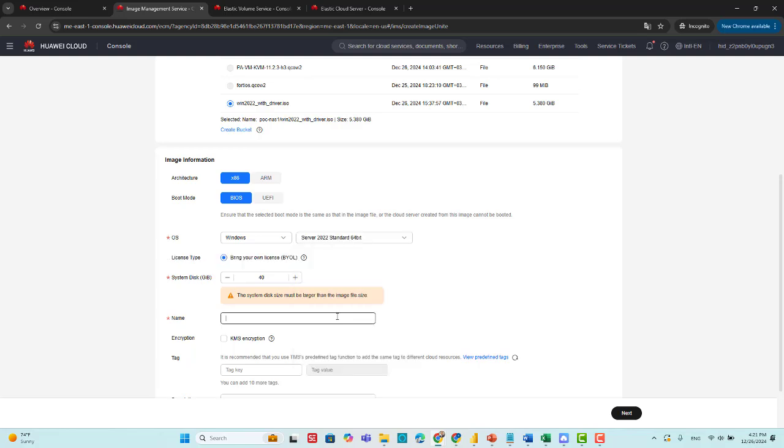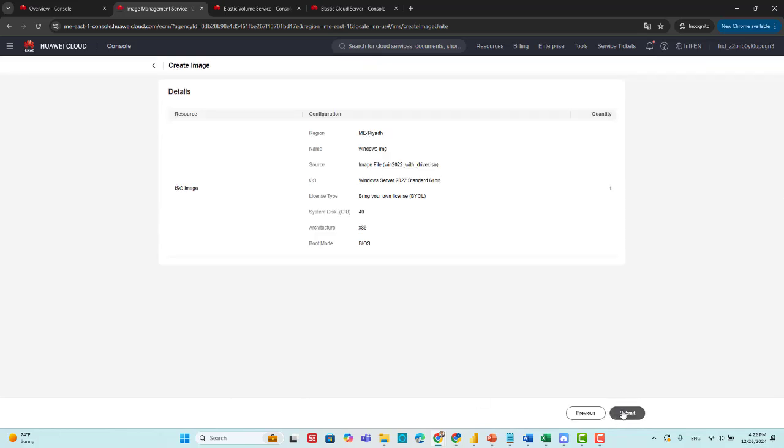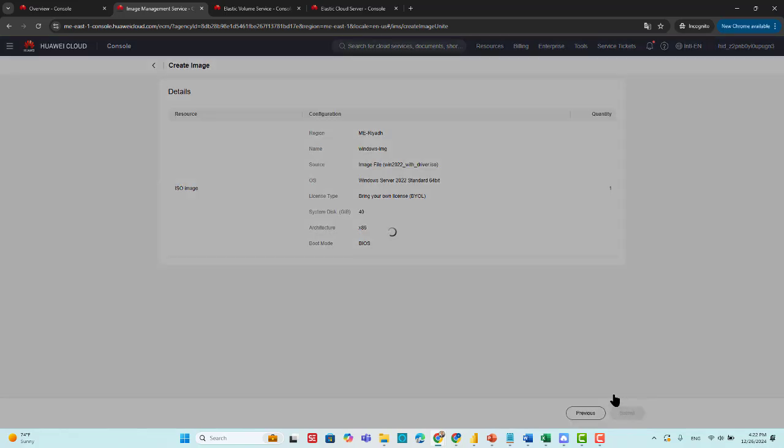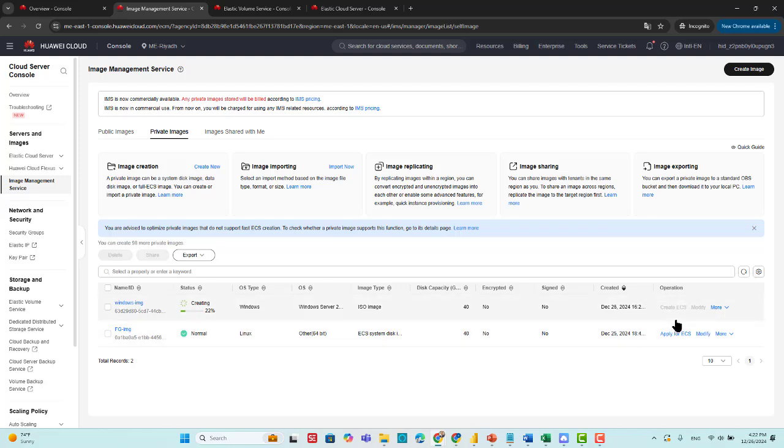And the name of the image, Windows Image. Then check the agreement, next, submit. Now we create a new image from the ISO file. It takes a few minutes. Then we create a new ECS using this image.